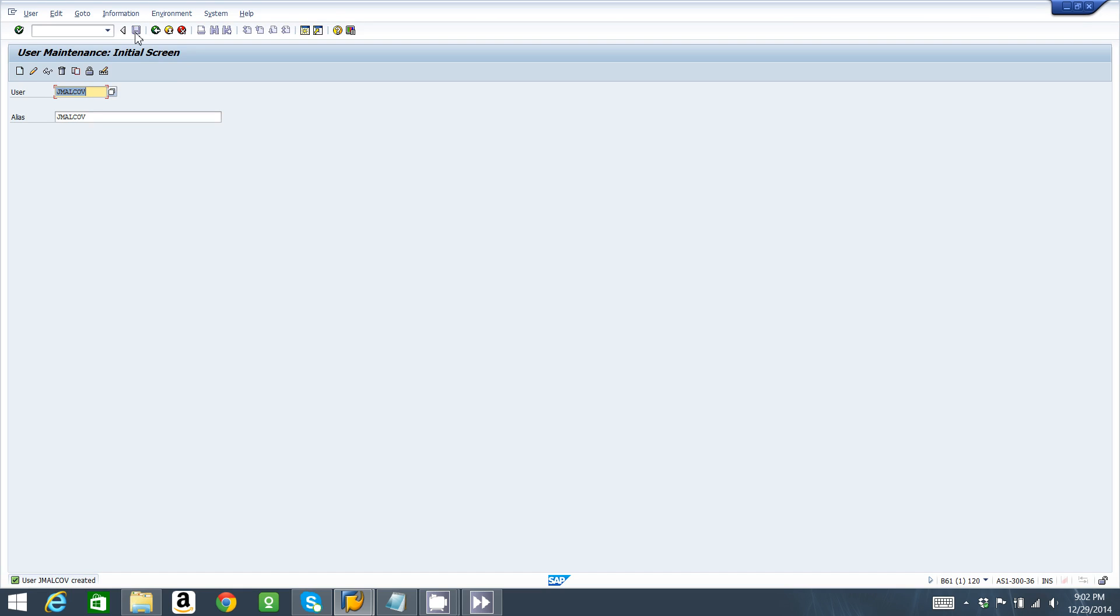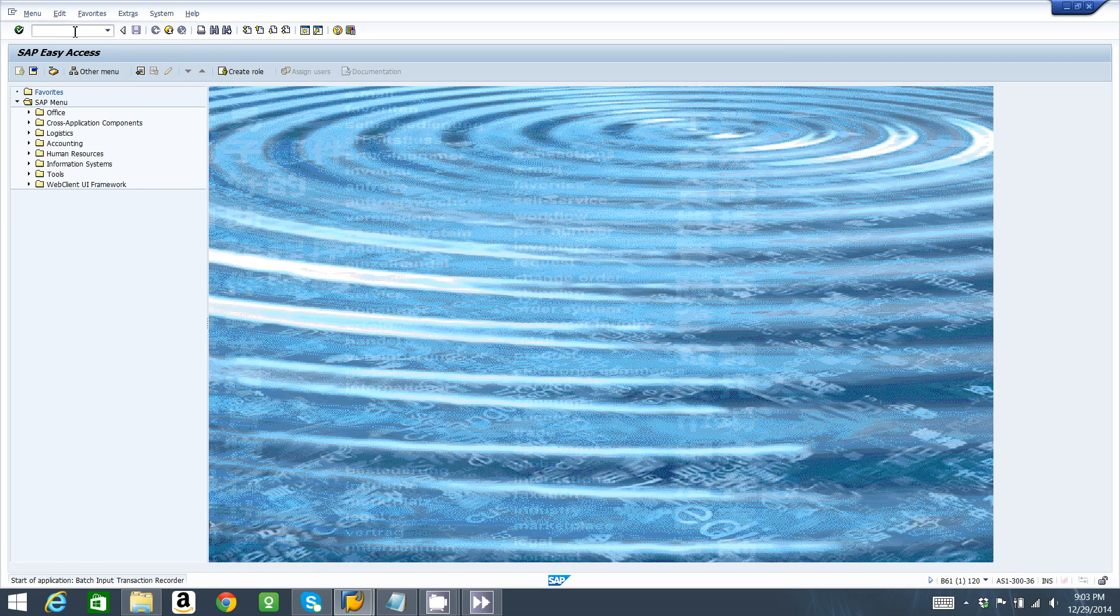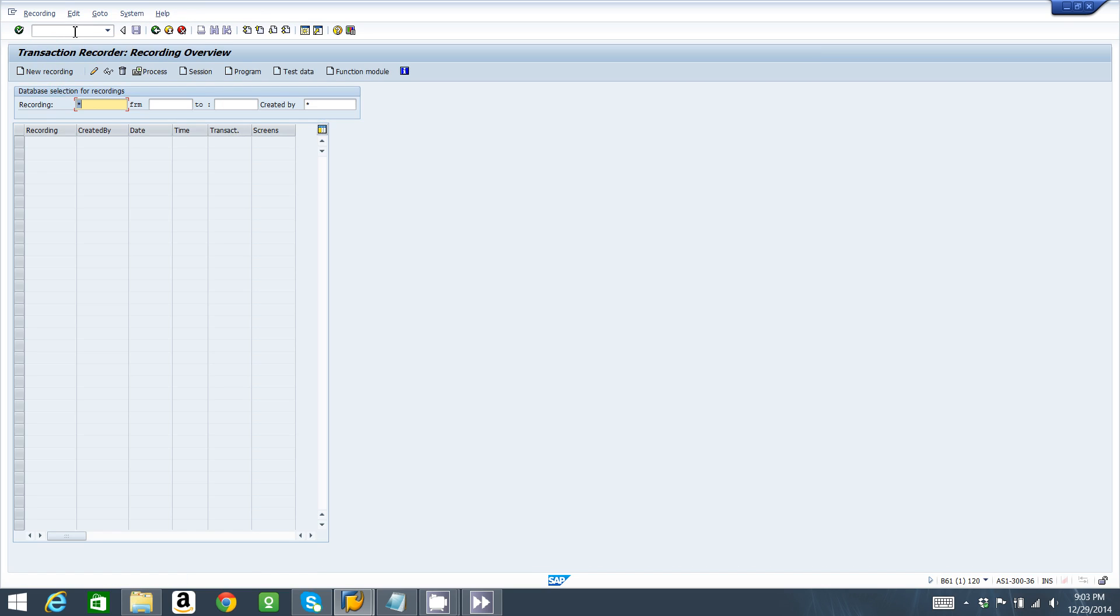But we want to create another Web Dynpro interface or a web interface to create users, so we need to record all these manual steps I just performed in an automatic way using SHDB. So I go back to transaction SHDB and I click on new recording.